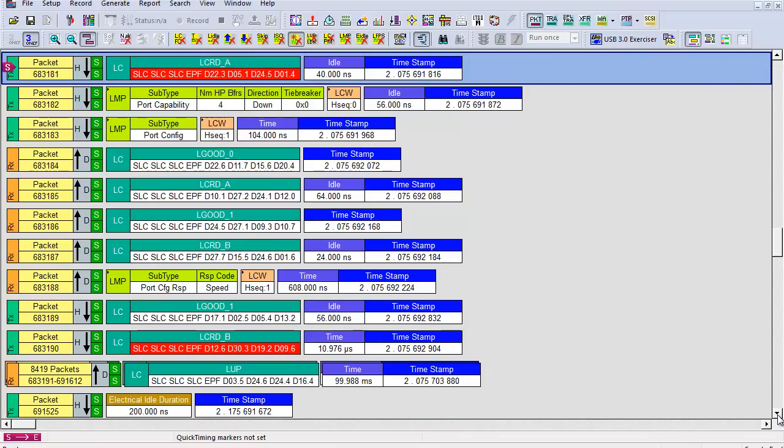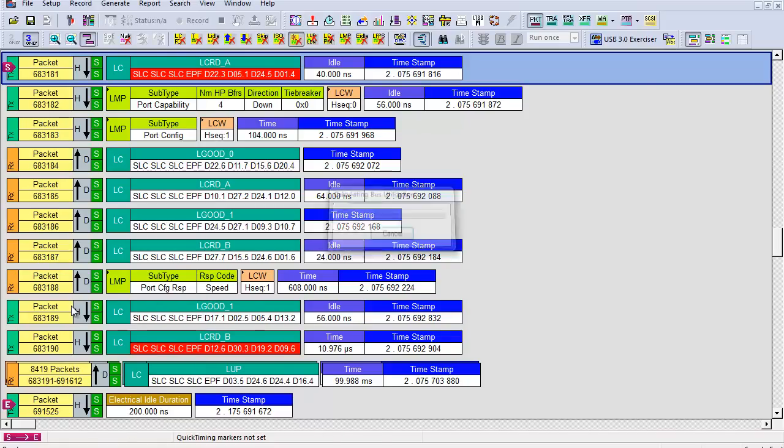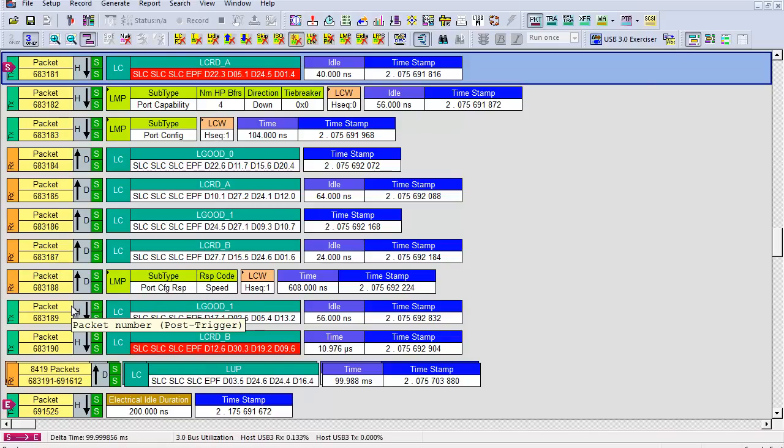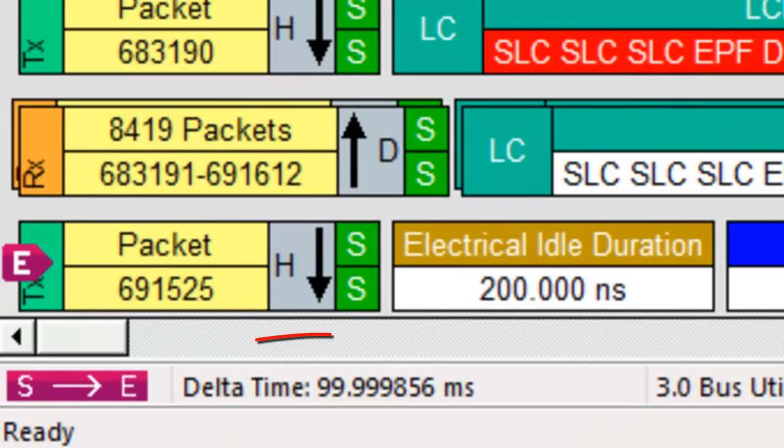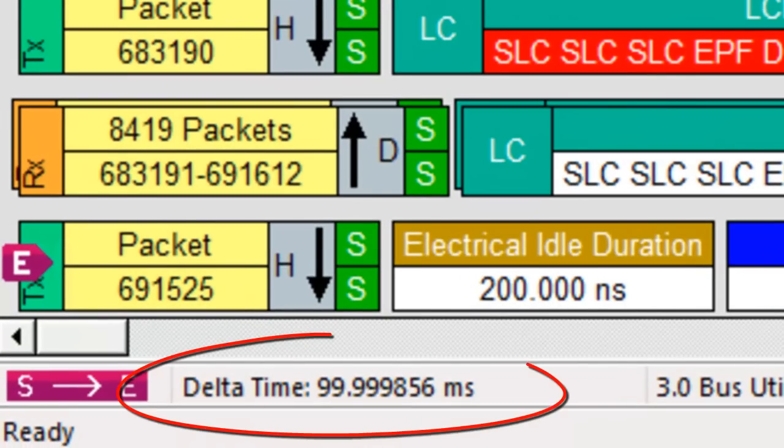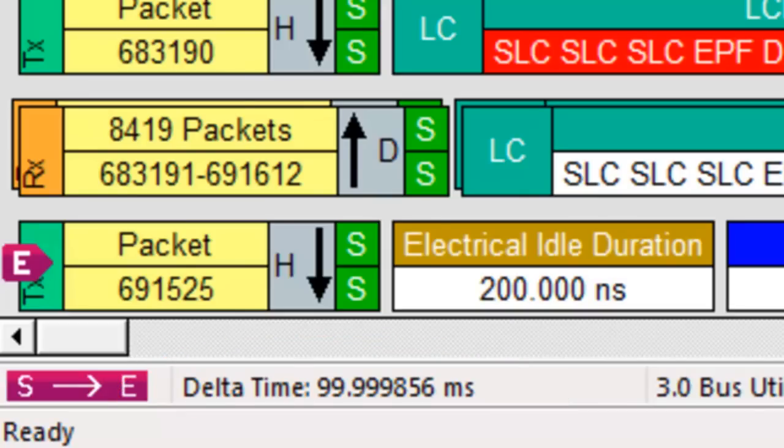You'll see a point where the LVS started sending electrical idle as a test timer. We set the end quick marker to measure the time between the corrupted L credit A and the electrical idle. You can see that the delay is about 100 ms. The device should have already entered recovery. This device failed the test.